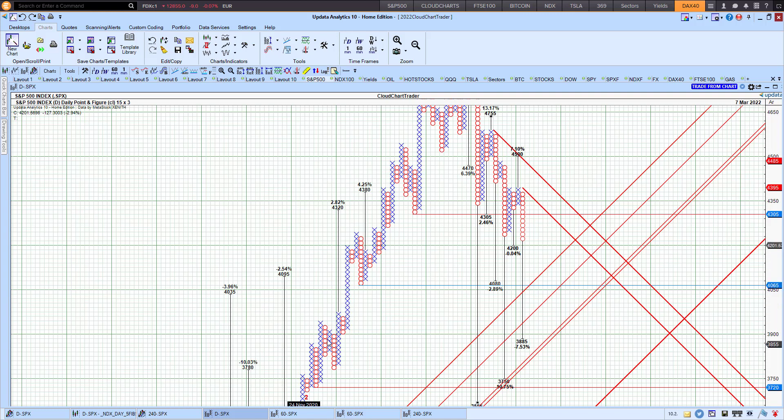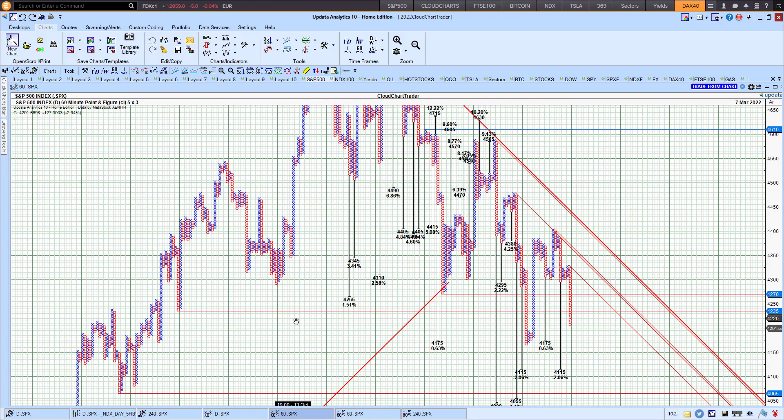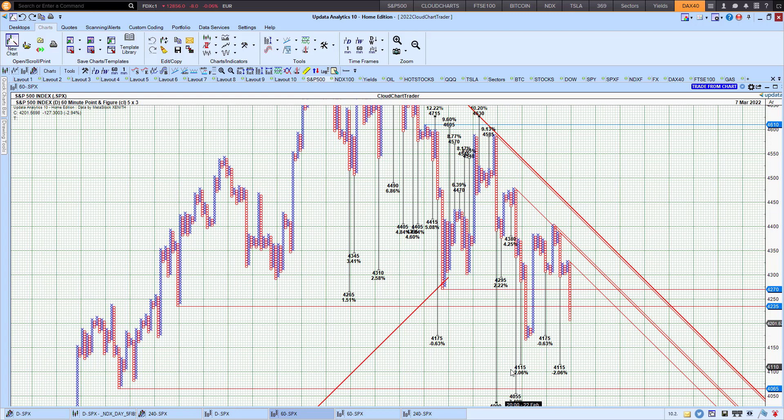If we're going to jump into the 60-minute one, the 5-by-3, you can see a solid downtrend here on the 60-minute point-and-figure, very long-term trend lines here now. 4,175, I think the futures took that one out, with downside targets 4,115 and then 4,055. So watch out for that to the downside.